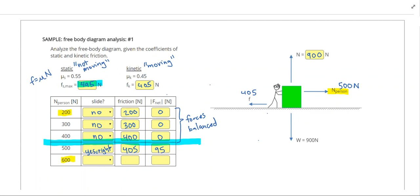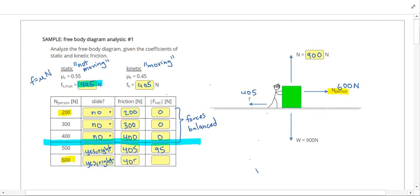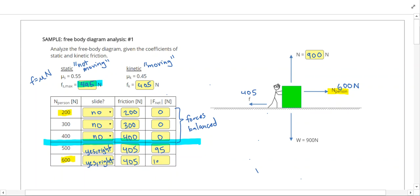If I change the applied force to 600 newtons, we can't stop that with static friction, so we'll still slide to the right. Anytime we're moving, friction will equal the kinetic friction of 405 newtons. This time our net force would be 600 minus 405, which gives us 195 newtons. Let's take a look at a few more problems.